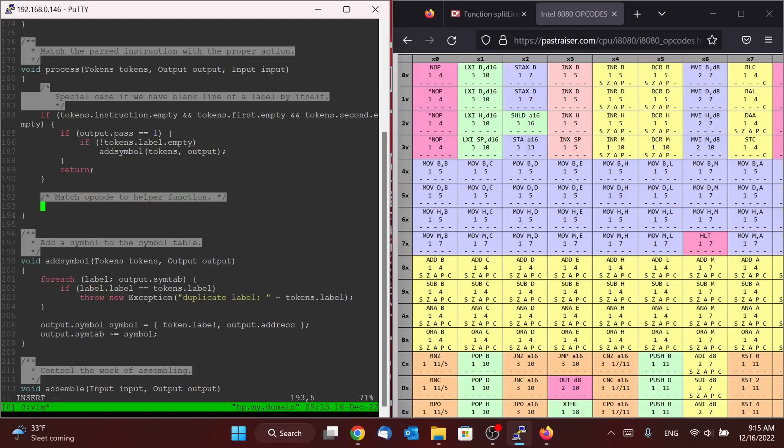And so again, this is going to be one of those perhaps most difficult pieces of our actual assembler, but it's going to show a really useful and nice feature of D that's going to save us an unbelievable amount of typing.